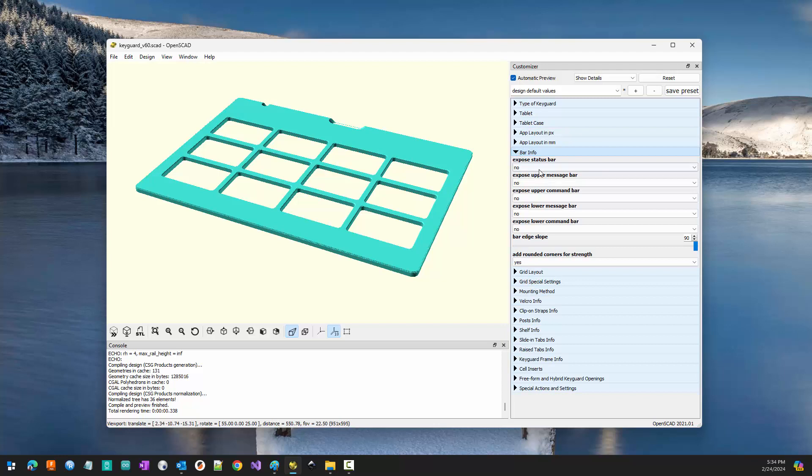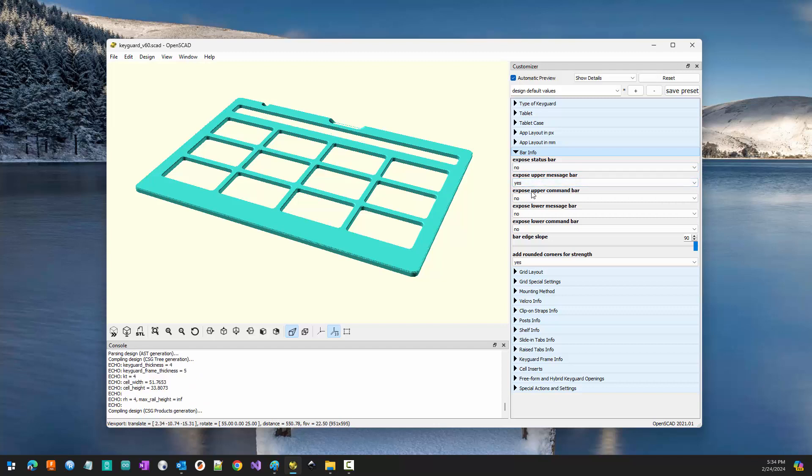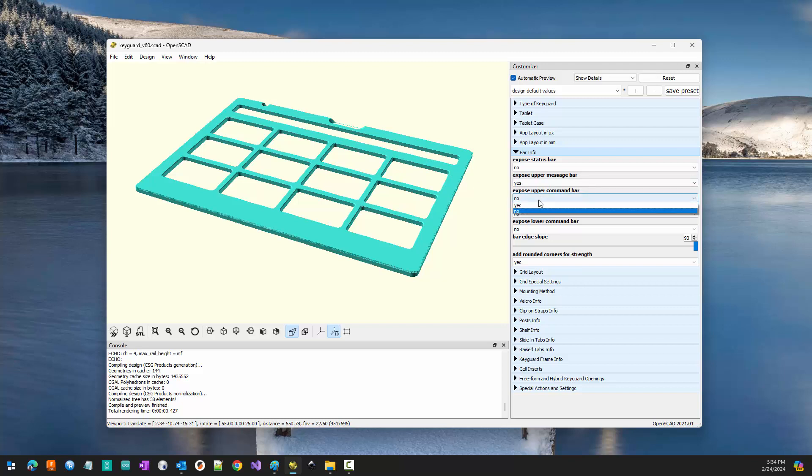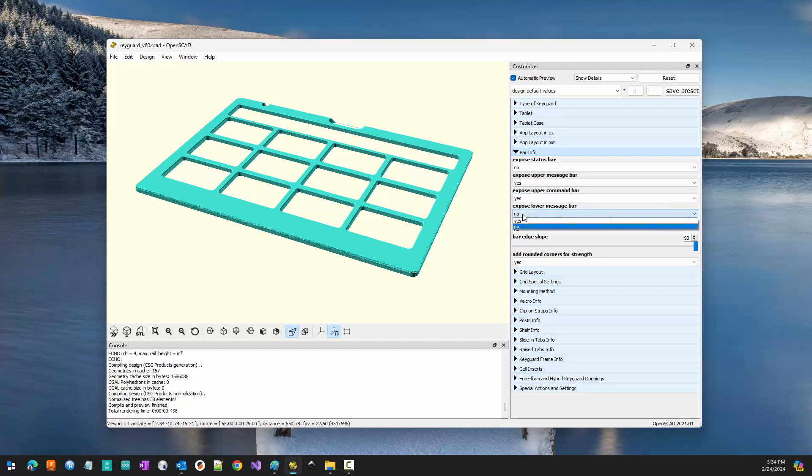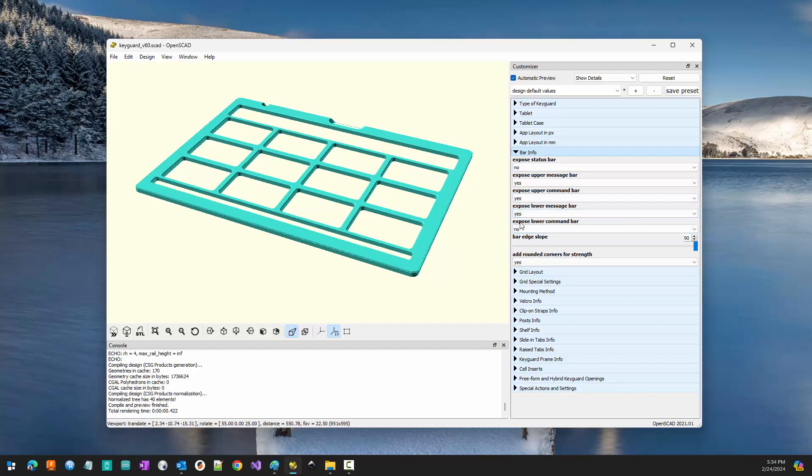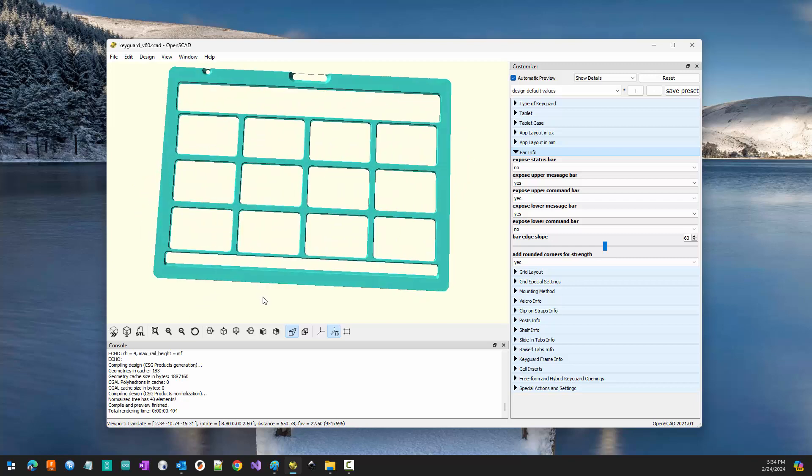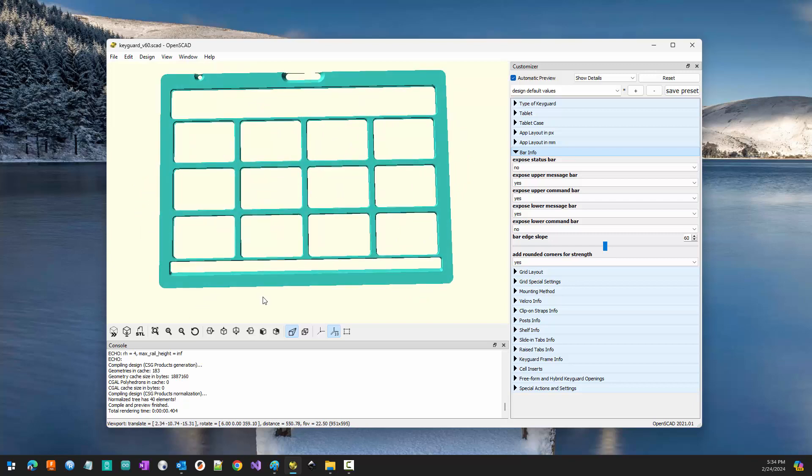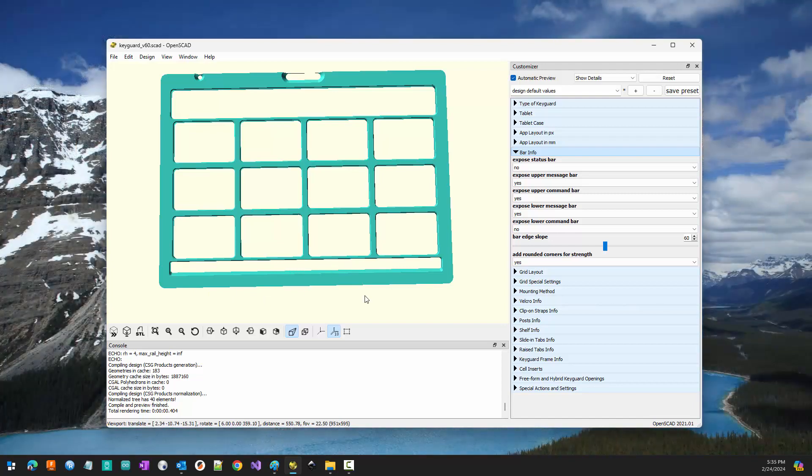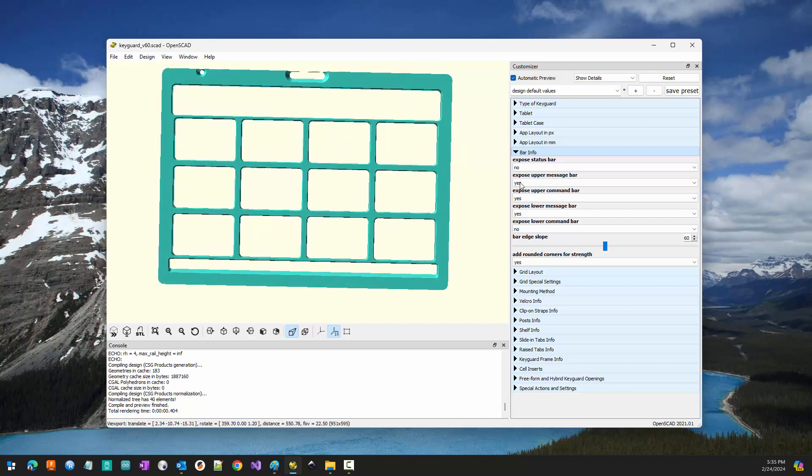We now determine which regions we want to expose. In touch chat, we'd want to expose the upper message bar. We may or may not want to expose the upper command bar. But we'll expose it here. One of the nice things about having two regions down here is I can add a slope into that region, make it more accessible. I'm going to just drop this down to about 60 degrees. And now I have much more easy access to those commands down there. That's all there is to laying out your app in pixels.